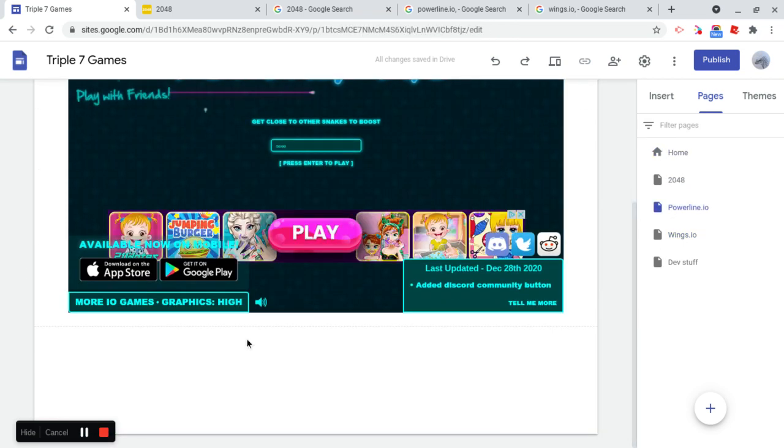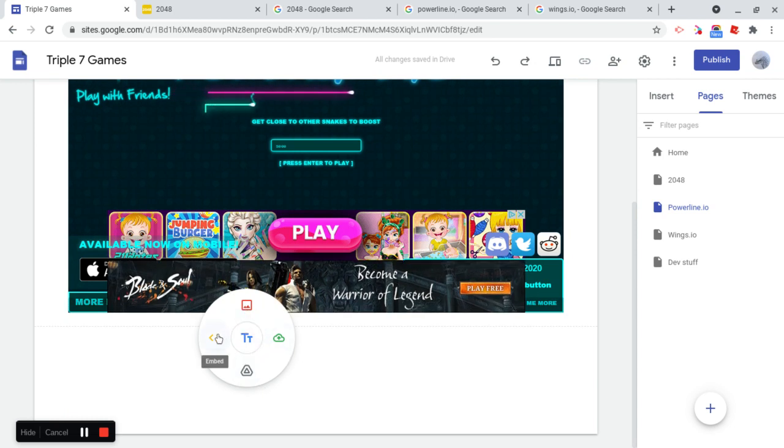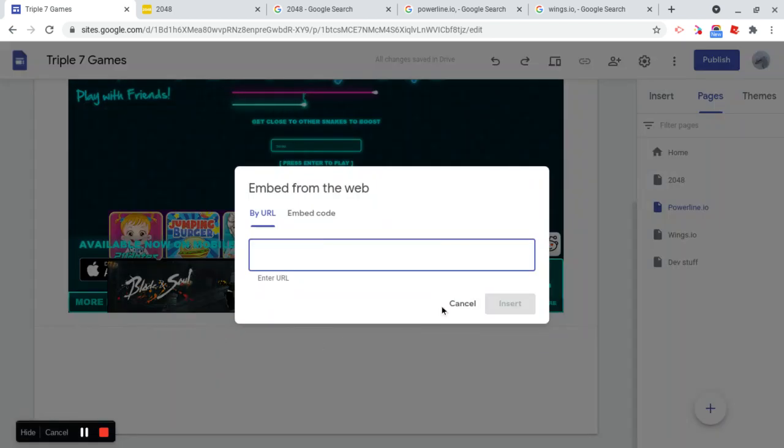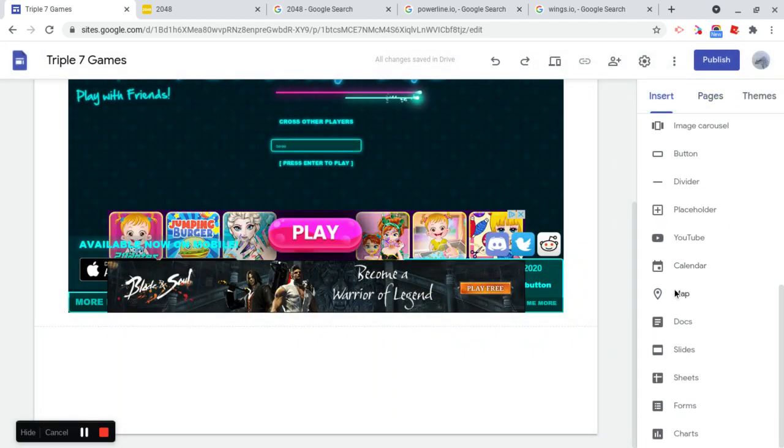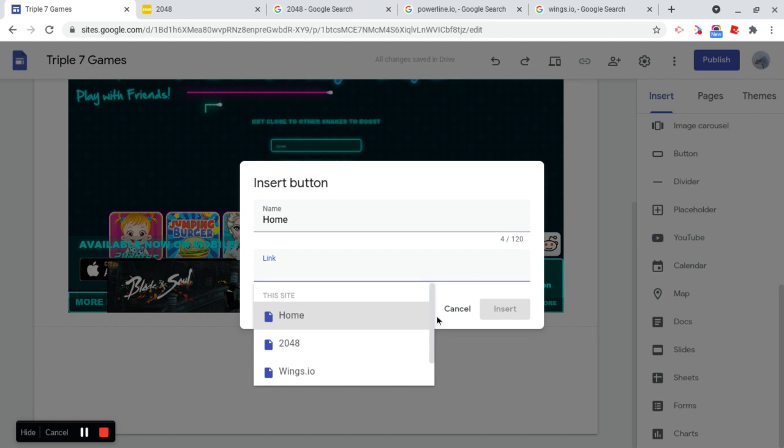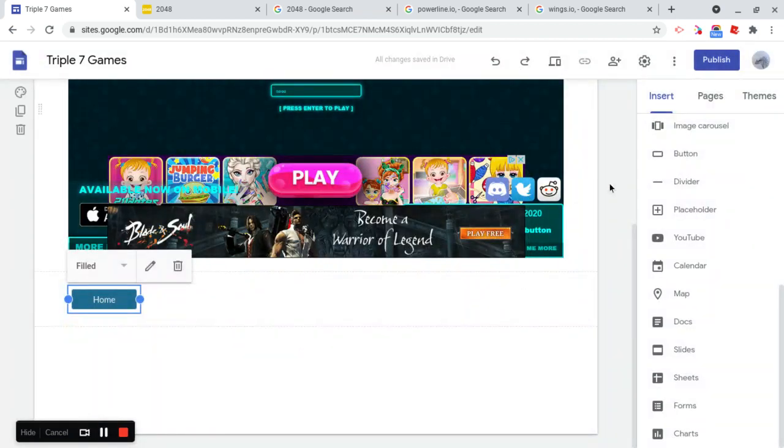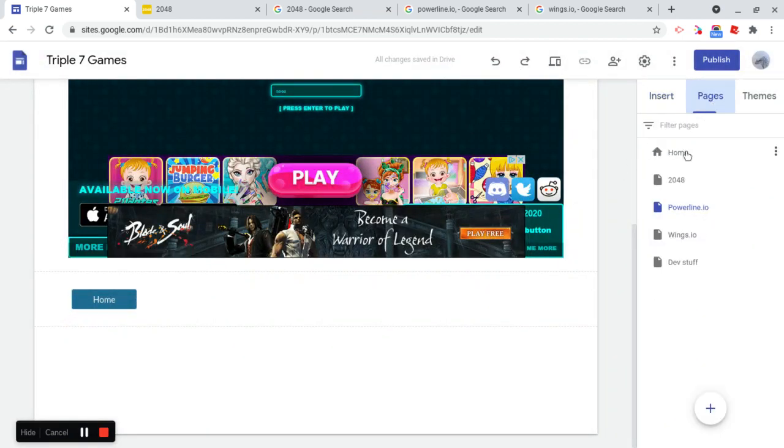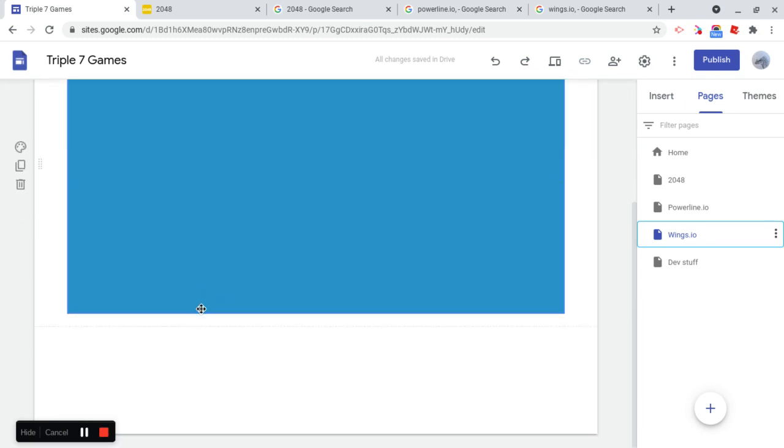So let's just insert a button here that's going to link to Home, Insert, let's insert a button, and let's name this Home, the page is going to link to Home. And let's just do that with Wings.io as well.